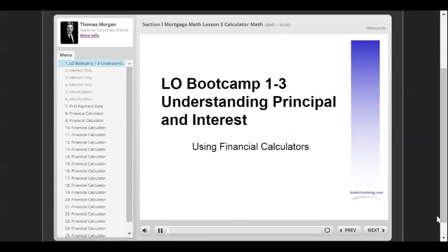Welcome to Understanding Principle and Interest. At this point, you should print the Mortgage Math workbook from the course repository, or the attachments above, before beginning this lesson. We recommend trying to complete the workbook before trying to progress from this section, because you'll see what you do know and what you don't know, where you need to focus.